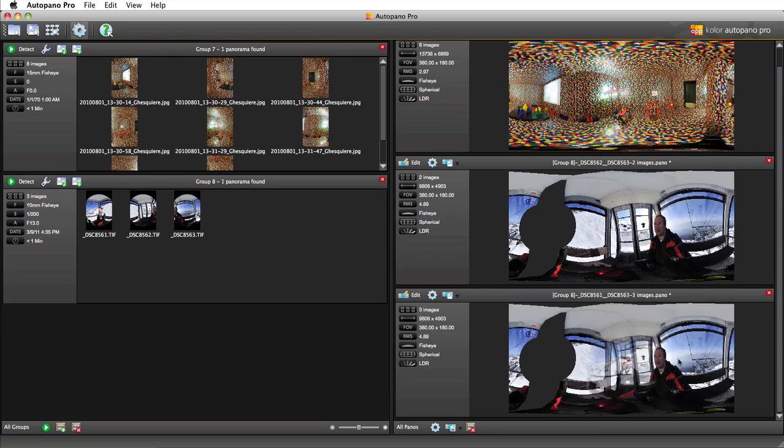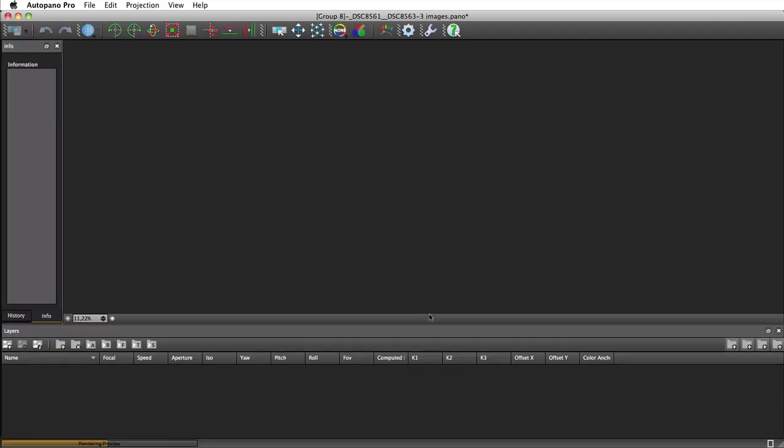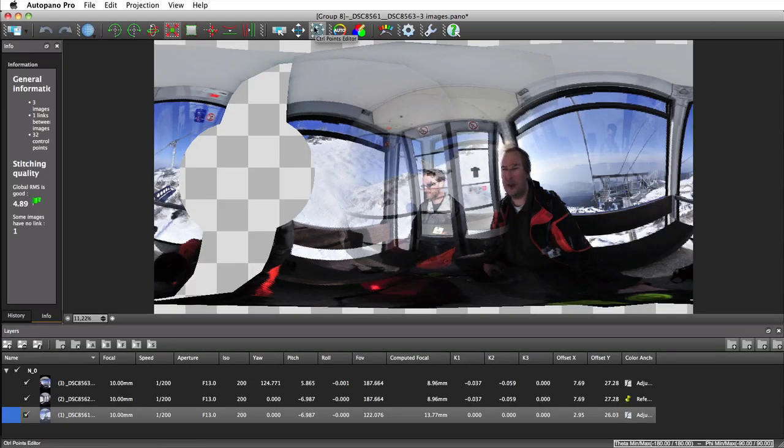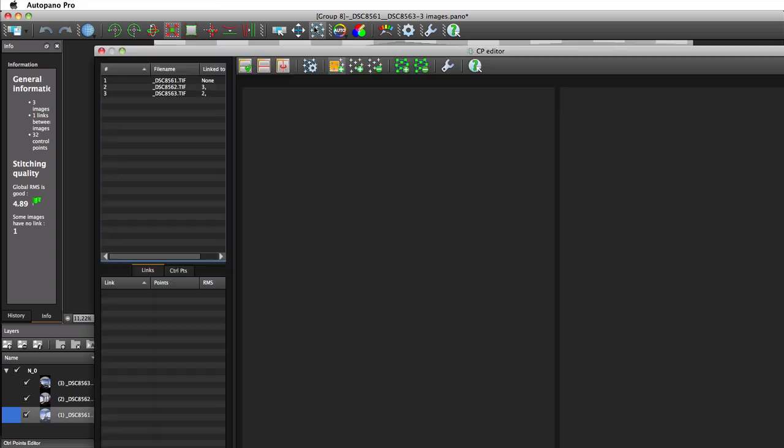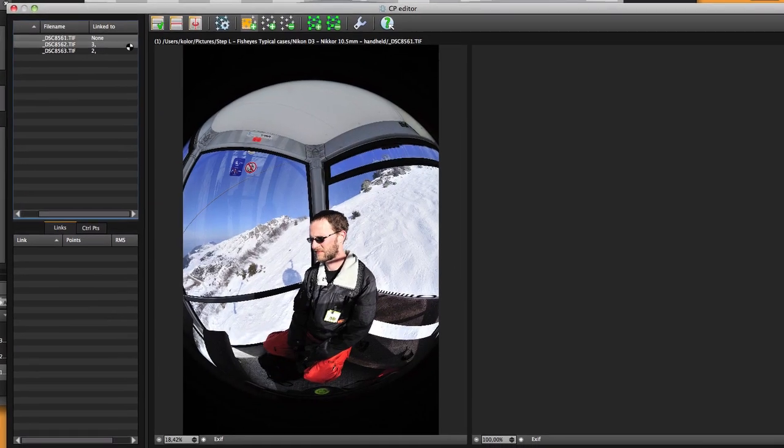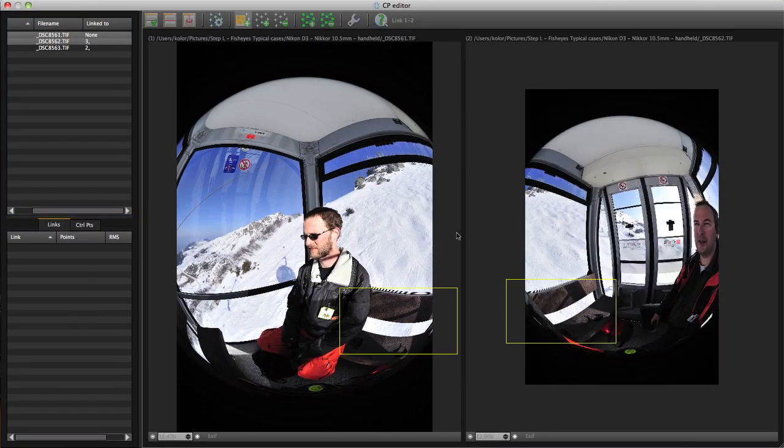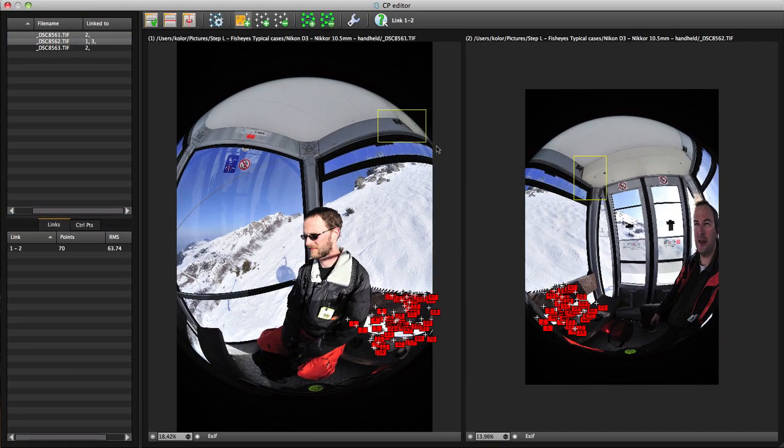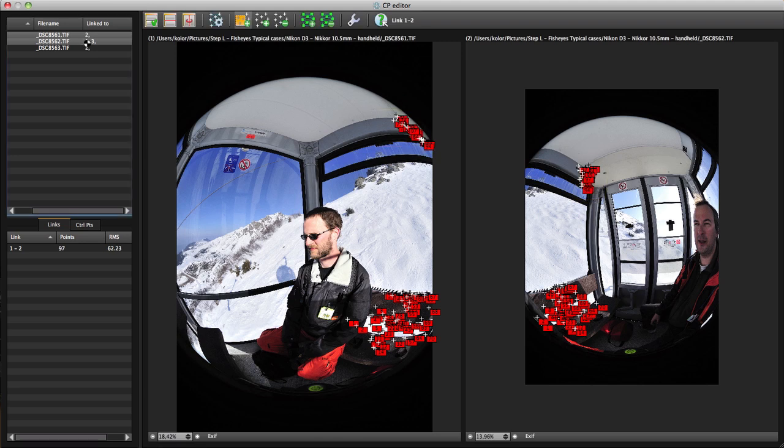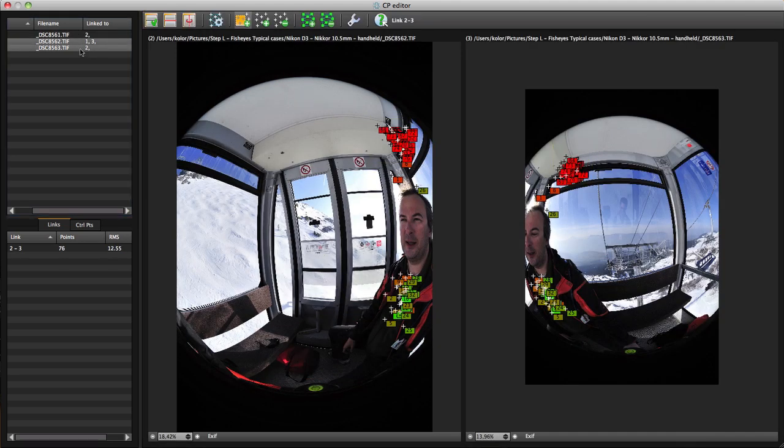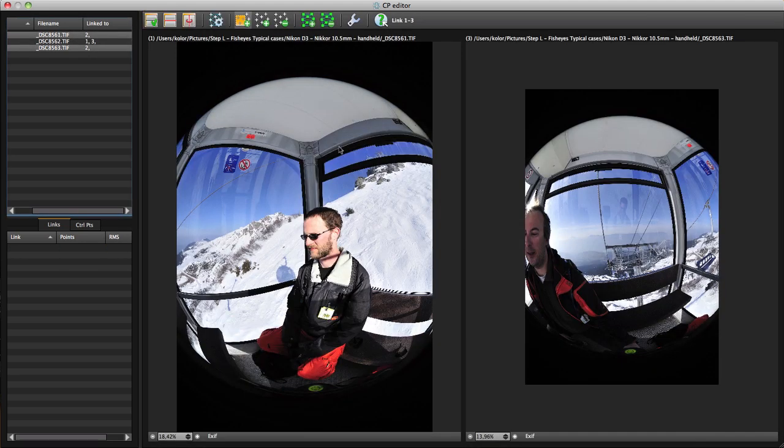Now we are going to link the pictures together, just as we did in the previous example. Select the pictures two by two, and use the Selection tool to remove bad control points and add new ones in the high detail areas.